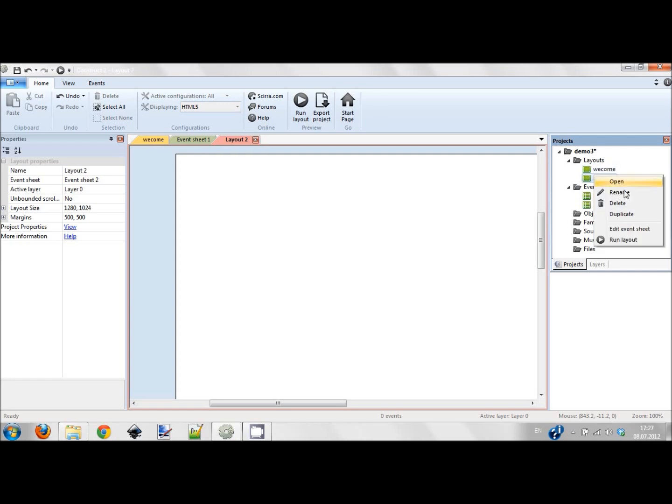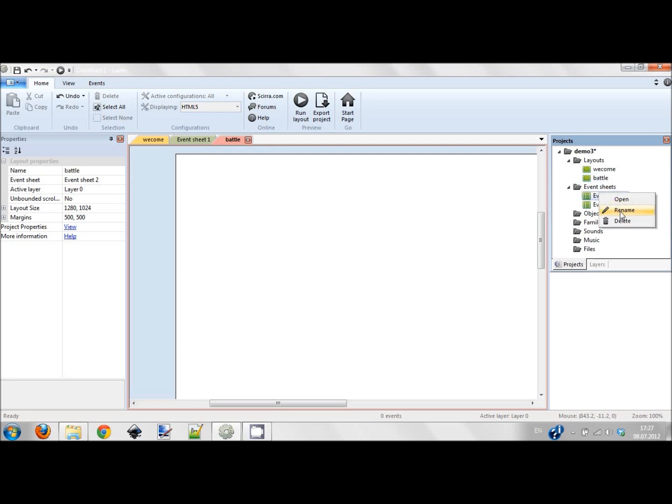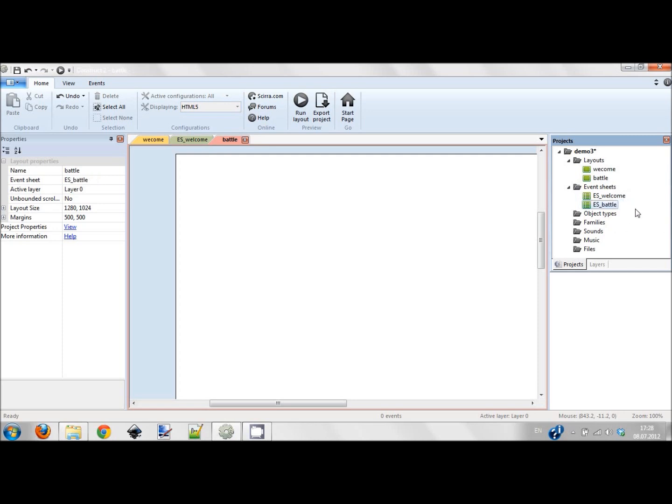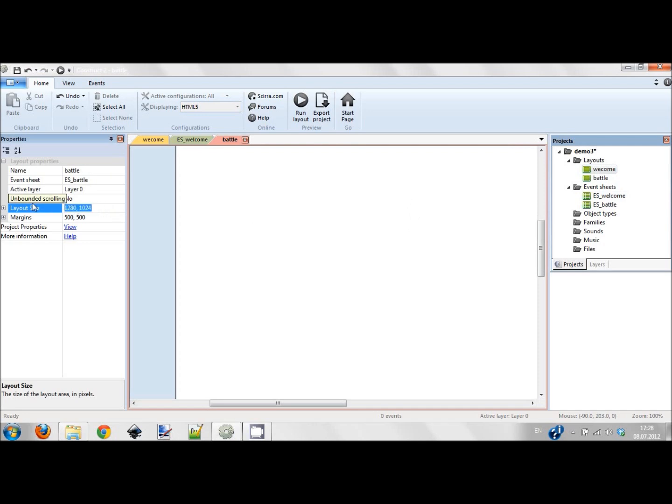I'm going to rename these guys because it was confusing - I don't like it. You better give names to everything. This would be battle, and this would be event sheet welcome and event sheet battle.